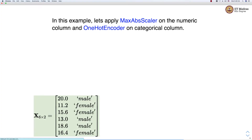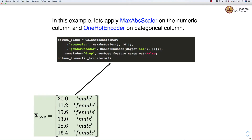In this example, we apply MaxAbsScaler on the numerical column and OneHotEncoder on the categorical column. We specify MaxAbsScaler on the first column and OneHotEncoder along with its arguments on the second column. We give names to each transformer — the first is named 'hscaler' and the second is named 'gender_encoder' — so we can refer to them within the ColumnTransformer object.